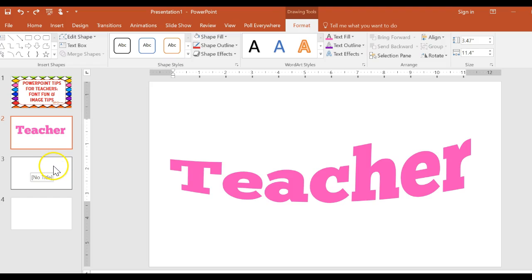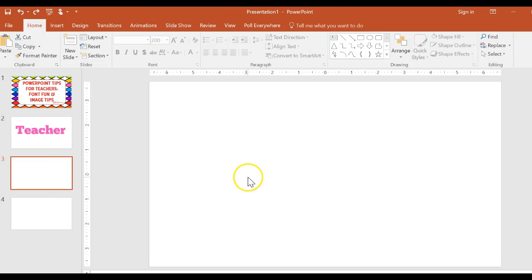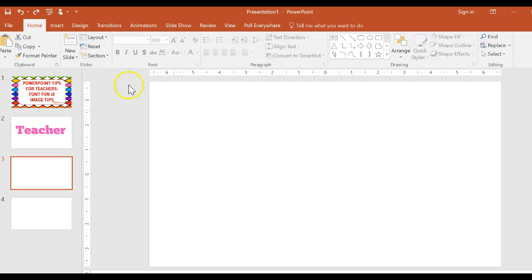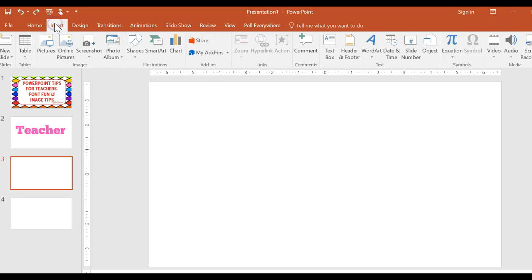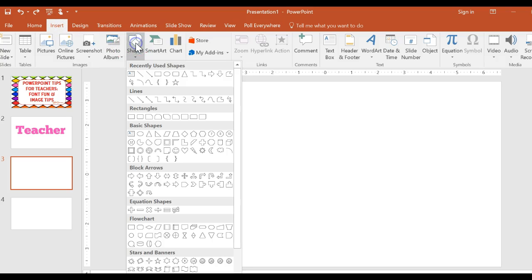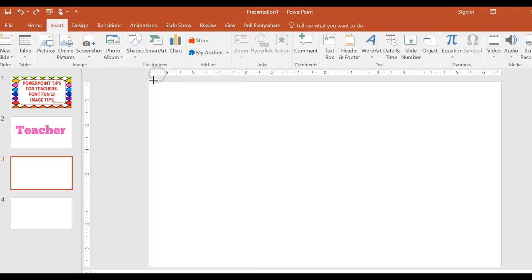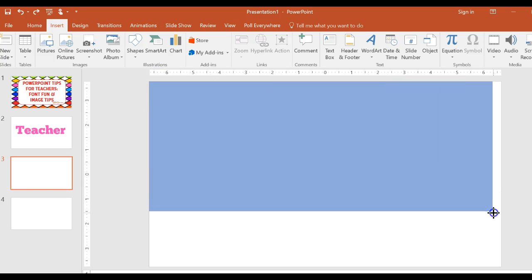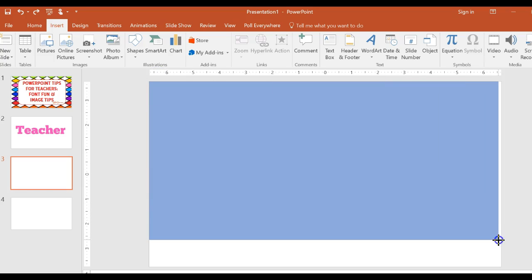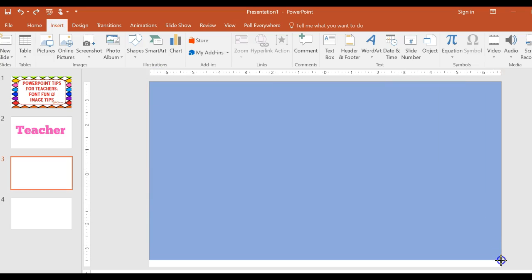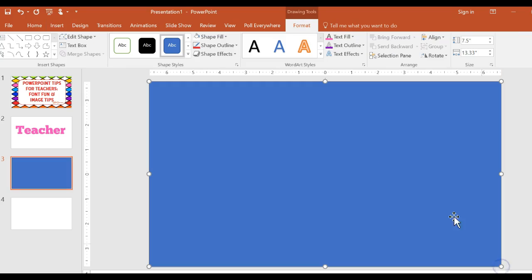Have any of you ever had the experience where you insert a picture into PowerPoint and it just goes so huge and you try to grab it and you can't grab it? I'm going to solve that for you. You have a couple of options. I'm going to show you the easiest one. First, insert shape. Choose rectangle. Make the rectangle fit over your PowerPoint slide.